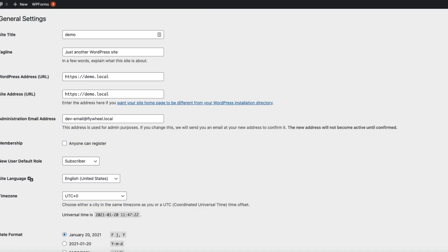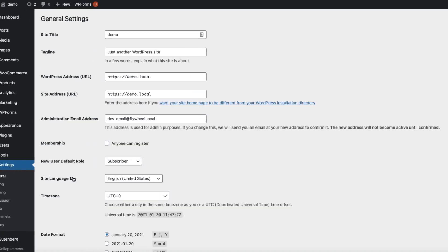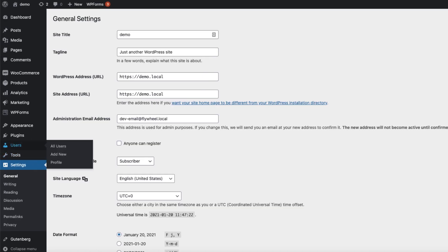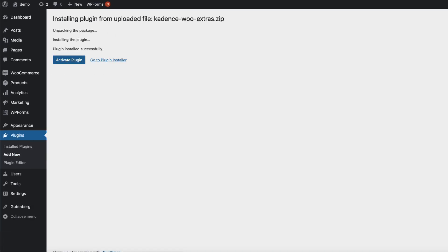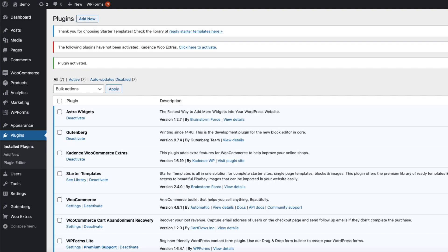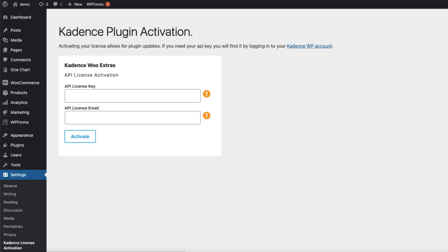So let's take a look at the plugin itself. I'm going to install it now, upload and activate it. You need to activate it here by entering your license key and email. And after that, you can customize it.